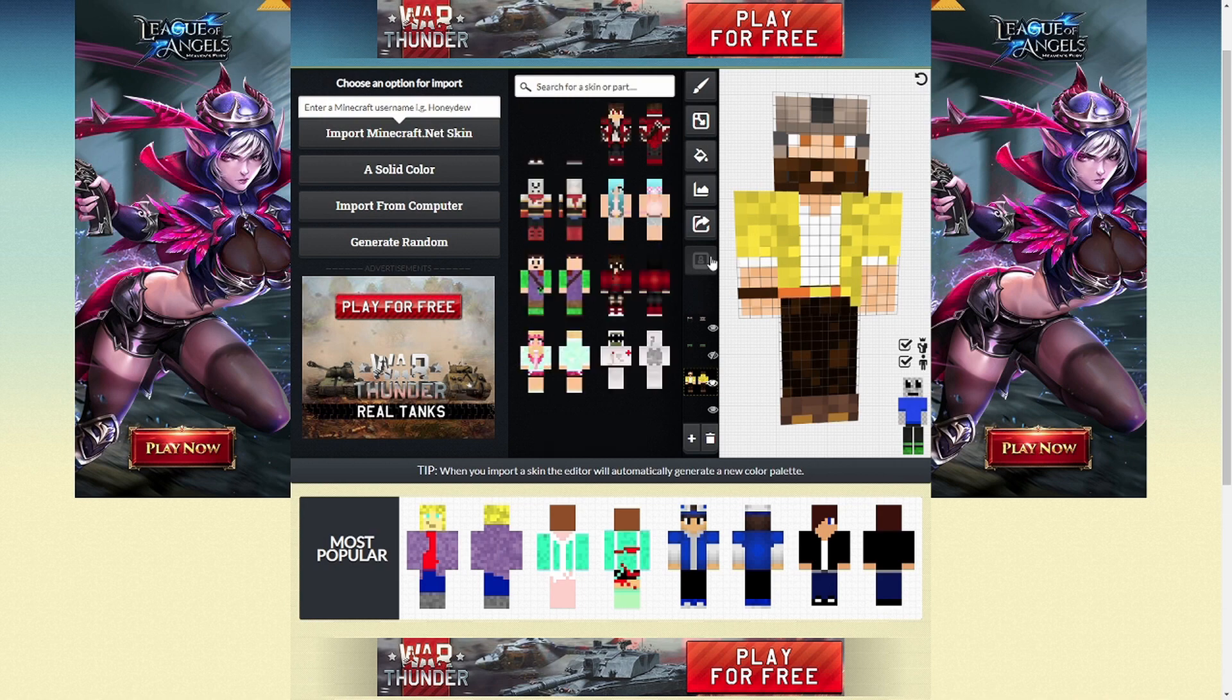All in all, I believe that this editor gives the user the power to make and edit complex skins in relative ease once you know what you're doing, of course. What makes this editor so good, though, is also what brings it down.